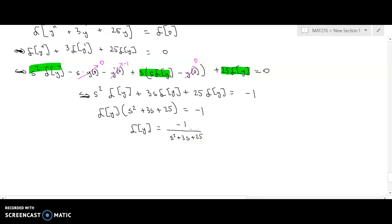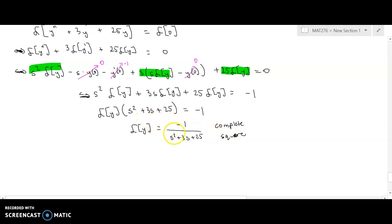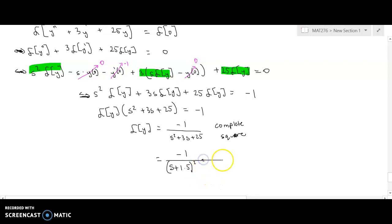The reason I need to complete the square is because we do not have an inverse Laplace transform that includes this 3s term. The one way to get rid of that is to complete the square. If I complete the square I come up with negative one over (s plus 3/2) squared plus 91/4, which is 22.75 in decimal form. That equals the Laplace of y.